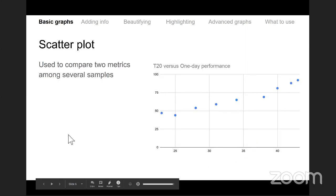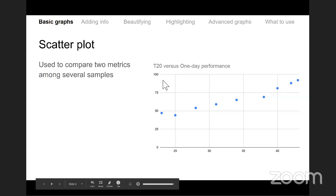The next basic graph type is a scatter plot, where you have two different metrics on two different axes. Usually both metrics are numerical — neither the x-axis nor the y-axis is a categorical variable. For example: T20 performance versus One Day performance. The convention is to state y versus x, so the dependent variable comes first. Here, x-axis would be One Day performance and y-axis would be T20 performance.